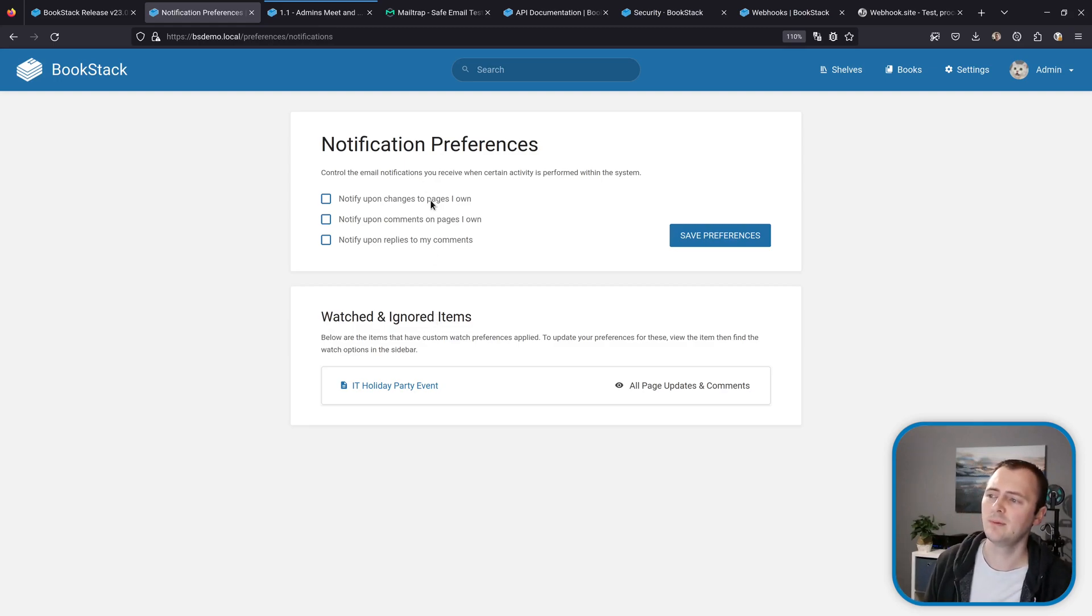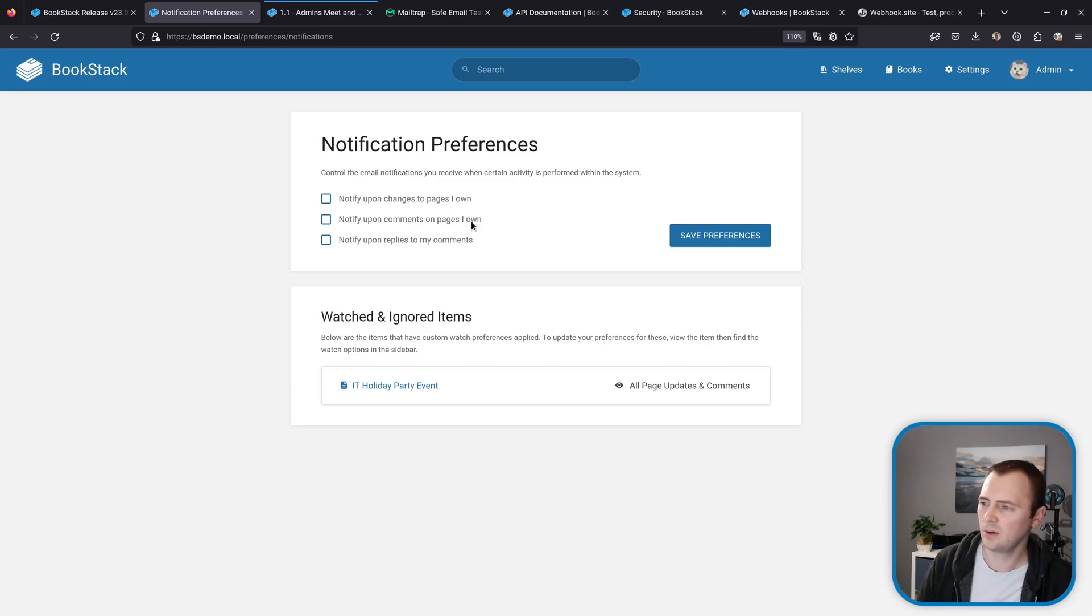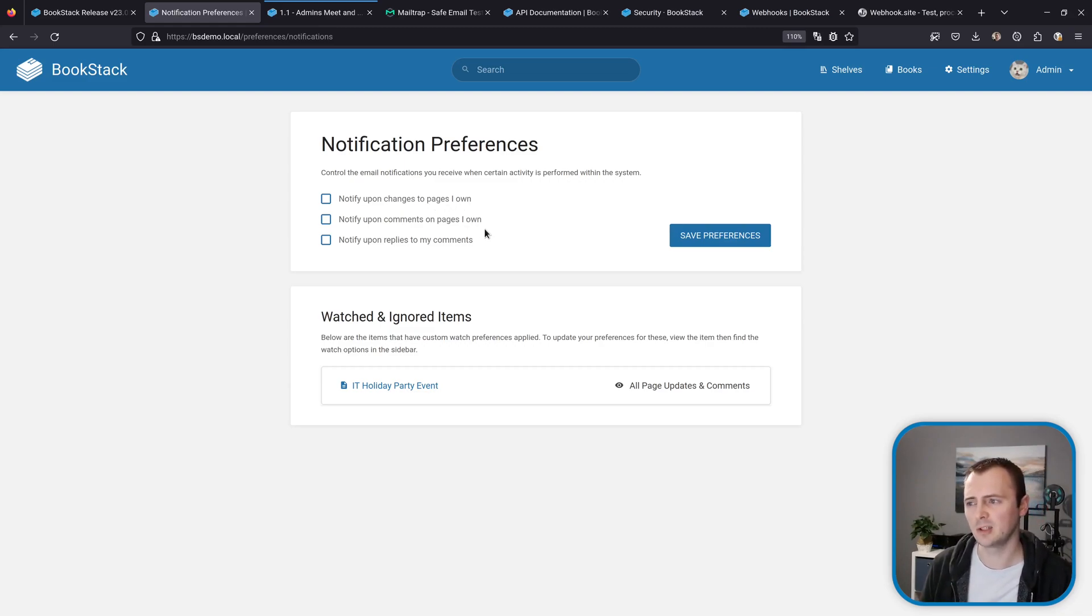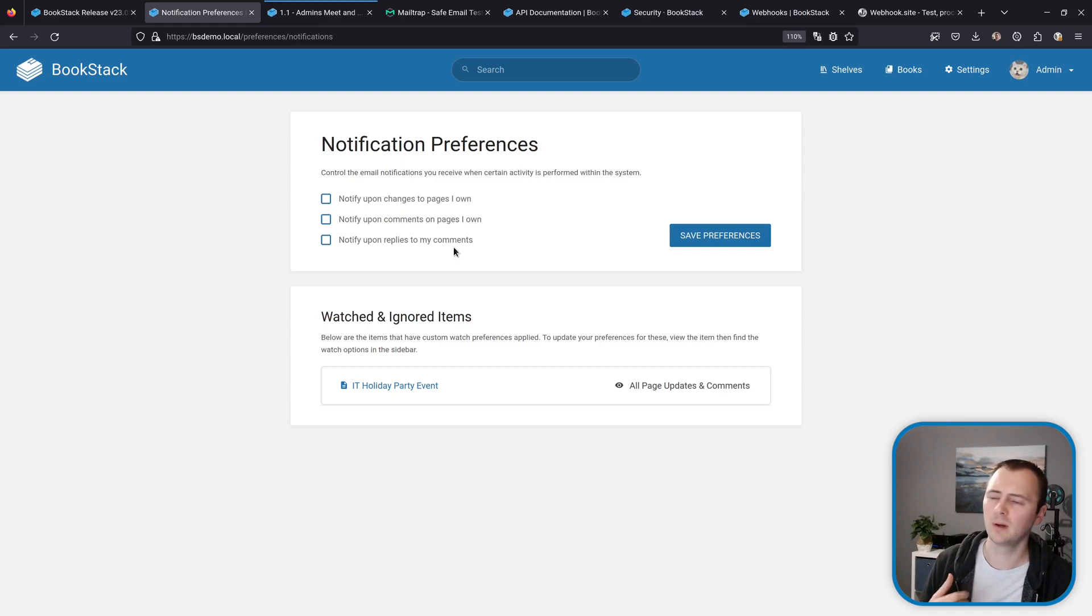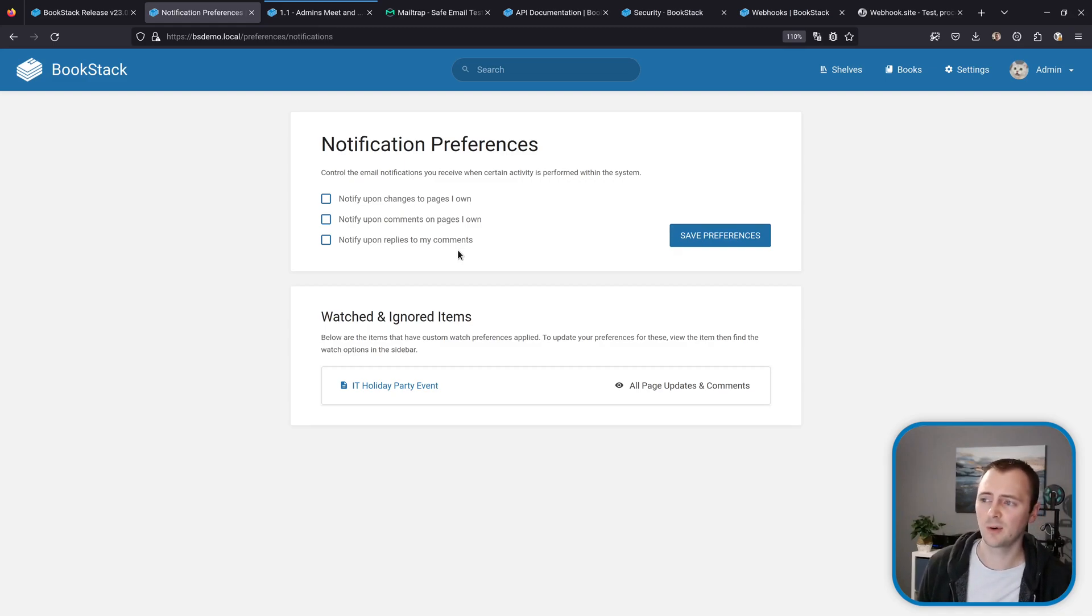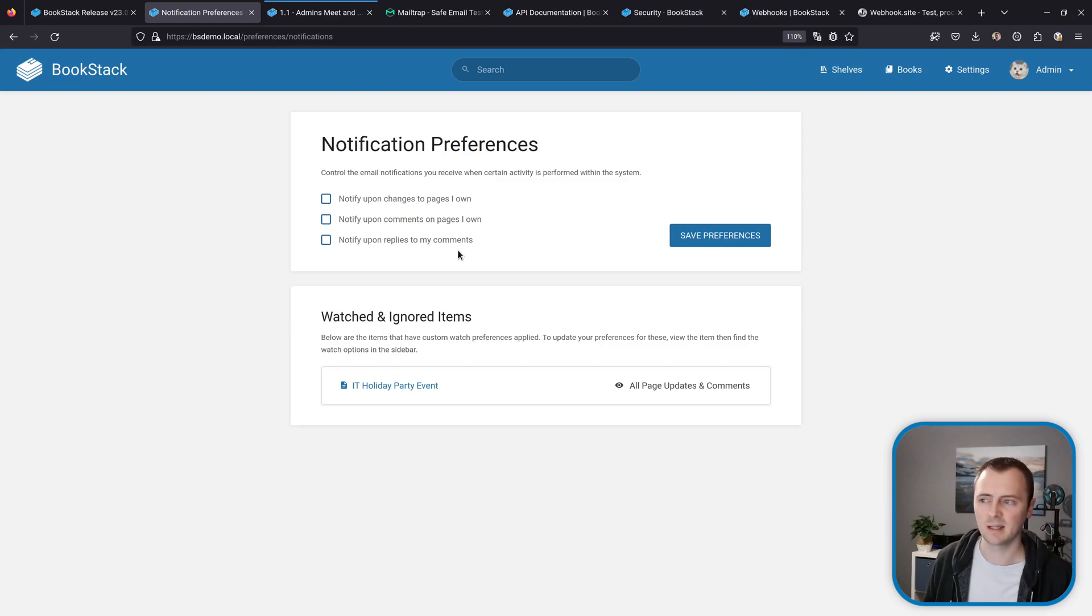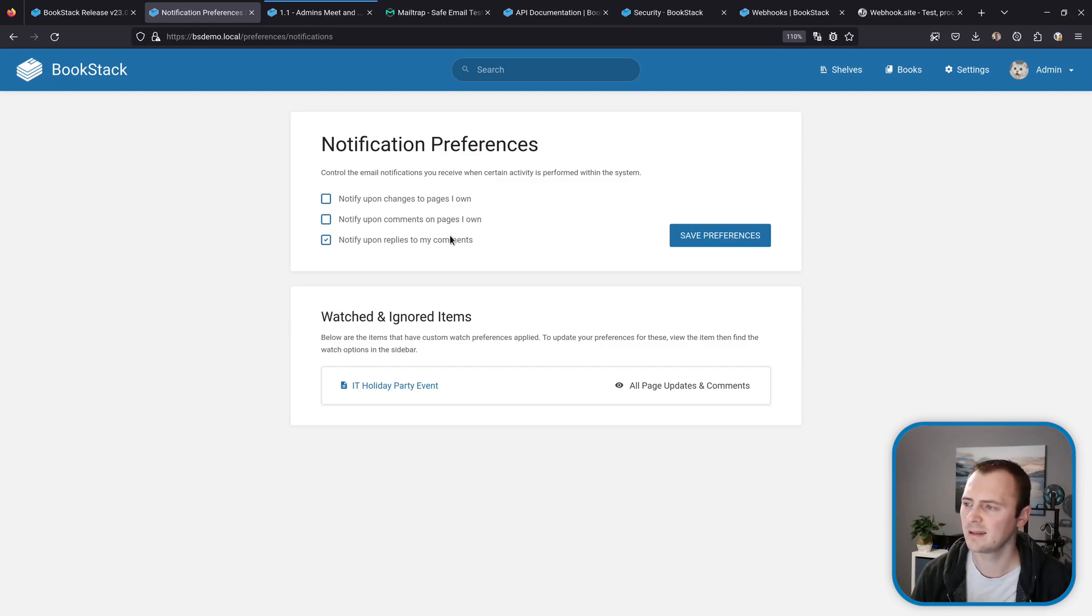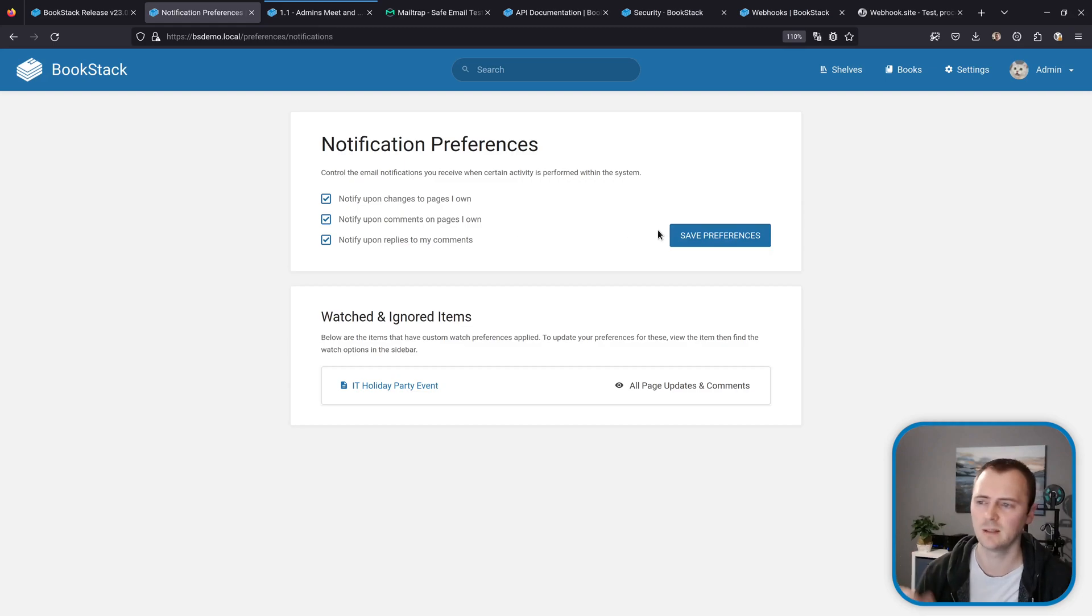So we have notify upon changes to pages that I own, notify upon comments to pages that I own, and notify upon replies to my comments. So these won't be checked by default just to make sure you don't get notifications that you're not expecting after upgrading, but you can come in here and select these to start getting notified when people interact with your content.